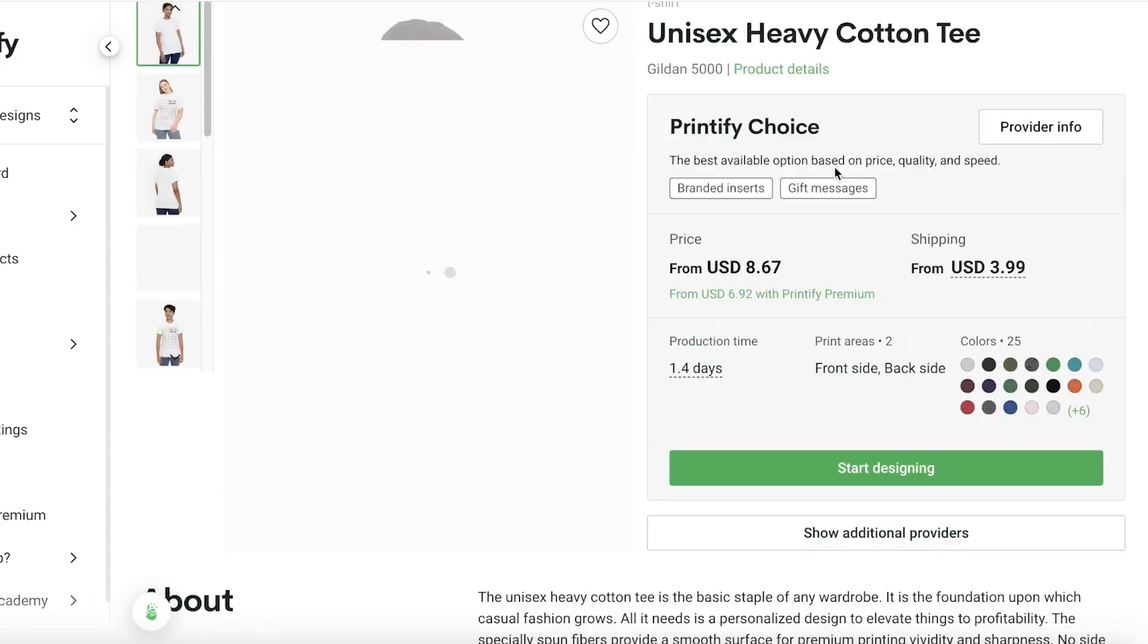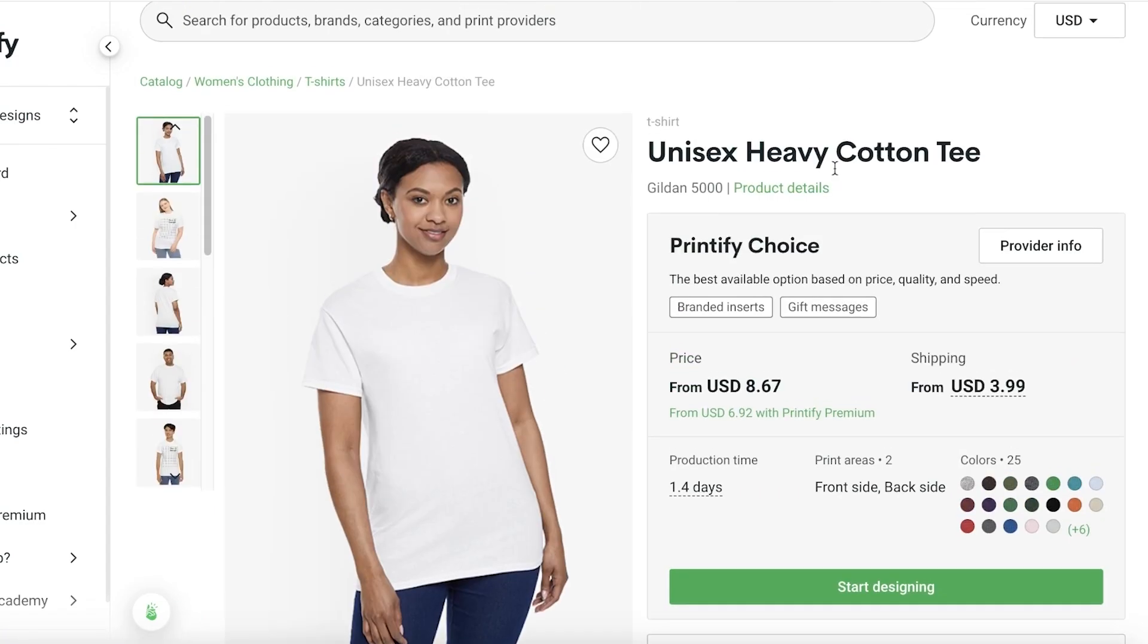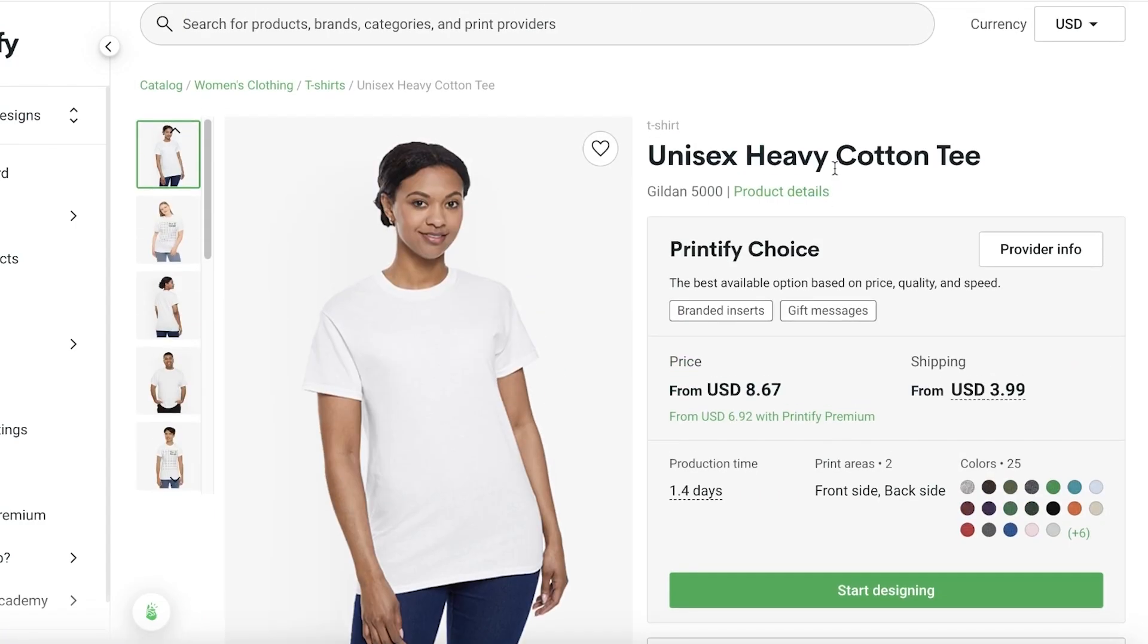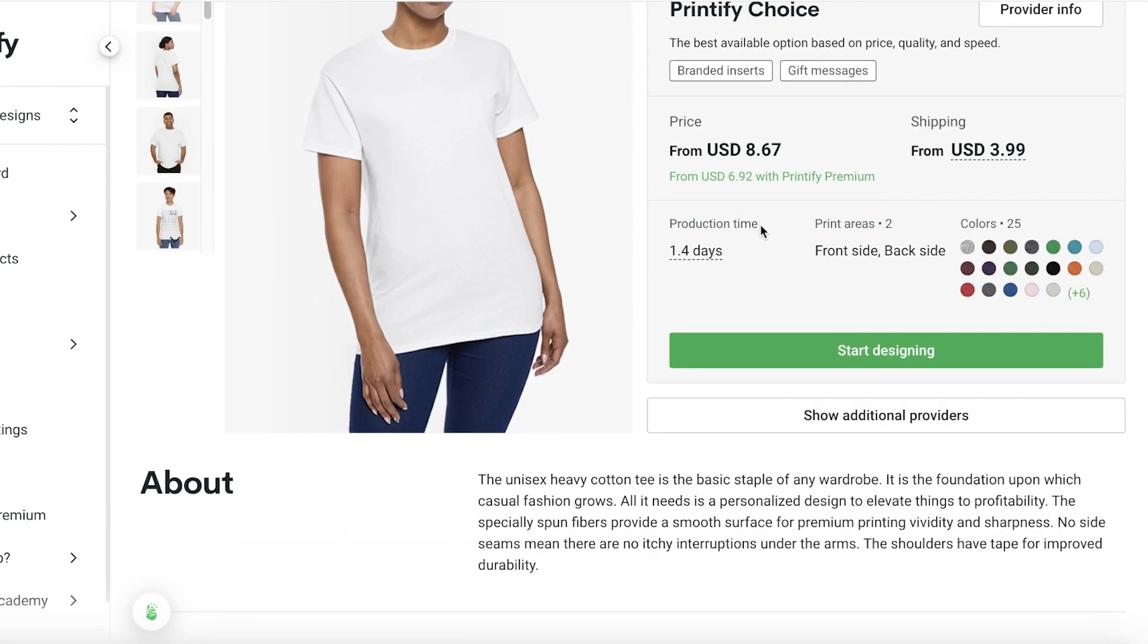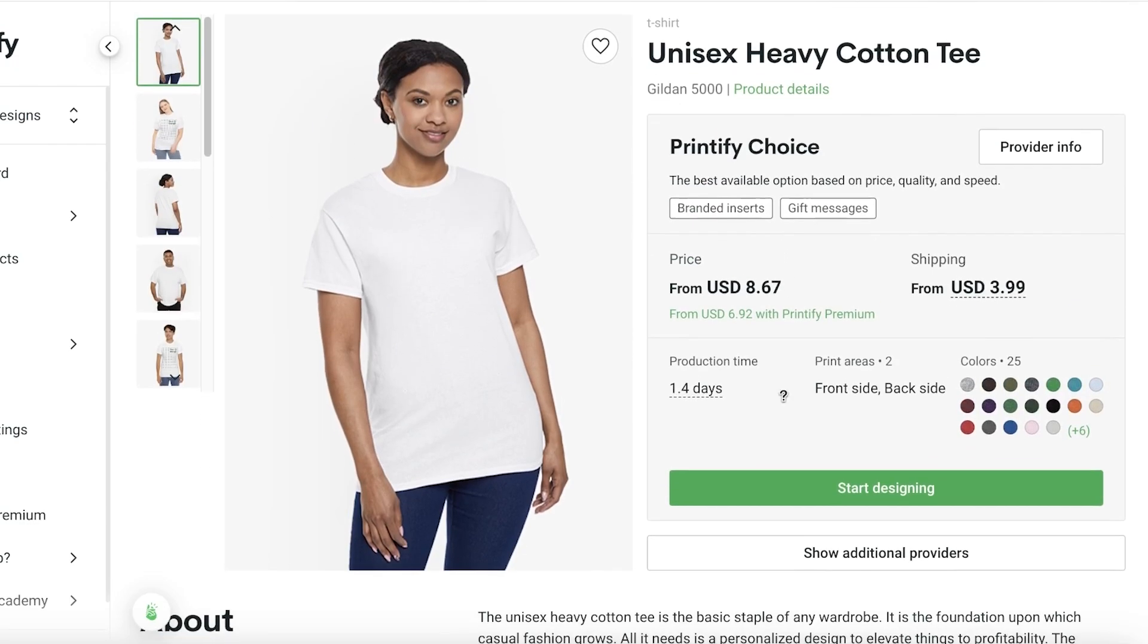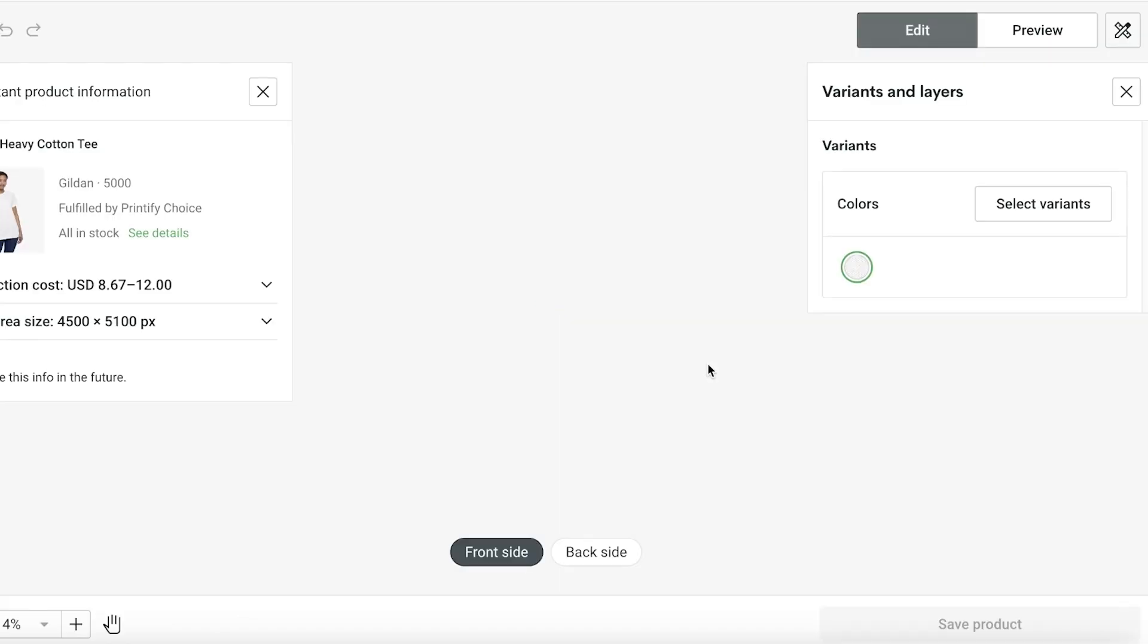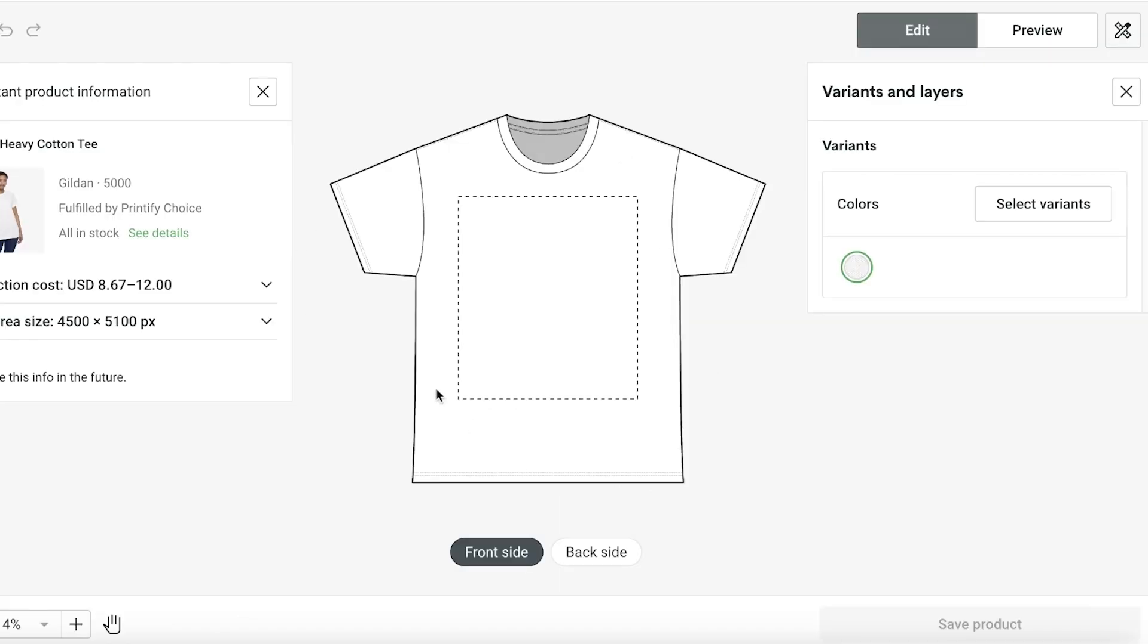Once I've chosen the item that I want to display on my Shopify store, I can get started with customization. I'll click on start designing to start creating my design for my Shopify store.